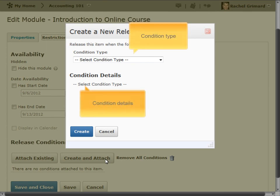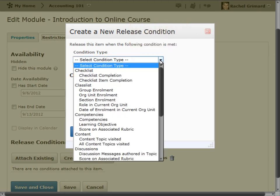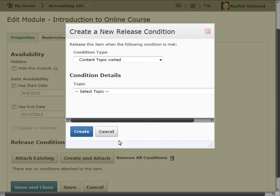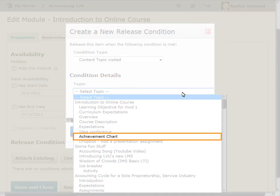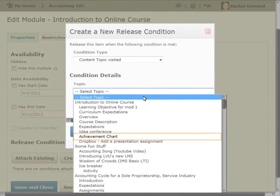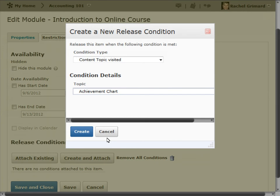The Condition Details section is populated based on what you selected as your condition type. For example, by selecting Content Topic Visited as our condition type, the Condition Details section is populated with a drop-down list that allows us to select a content topic. And now we can create our release condition.